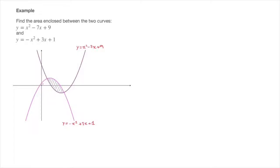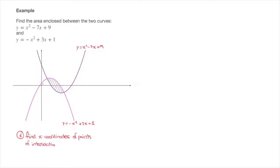To calculate this area we follow a three-step method. Step 1: we need to find the x coordinates of the points of intersection of the two curves — this point here and this point right there.